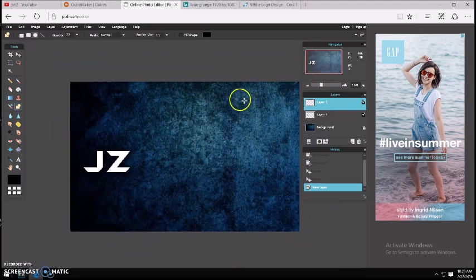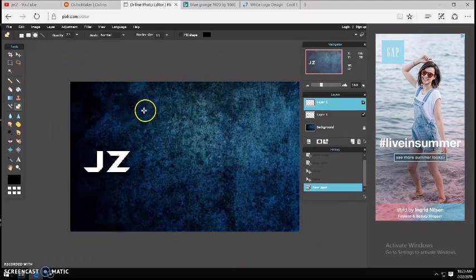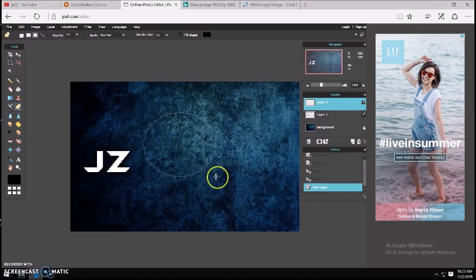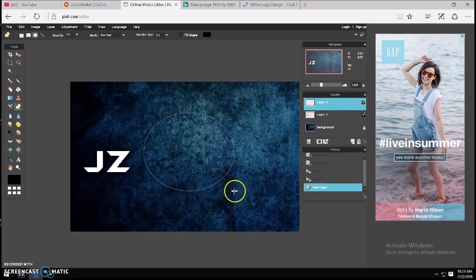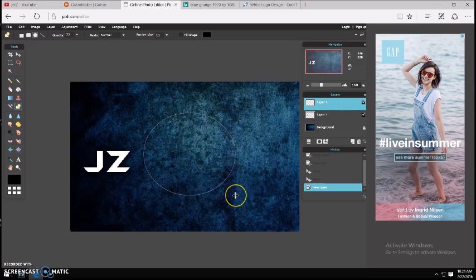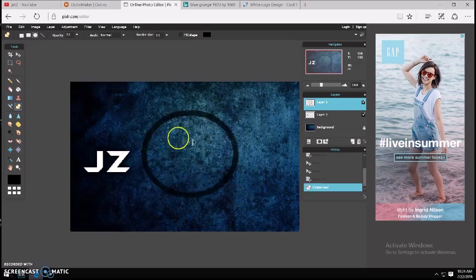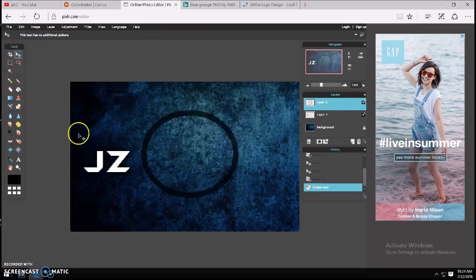I'm just going to make this a little bigger so I can edit really well. To draw the circle, you want to click and hold and drag diagonally. And look at that — beautiful! Now you can go to Move Tool.